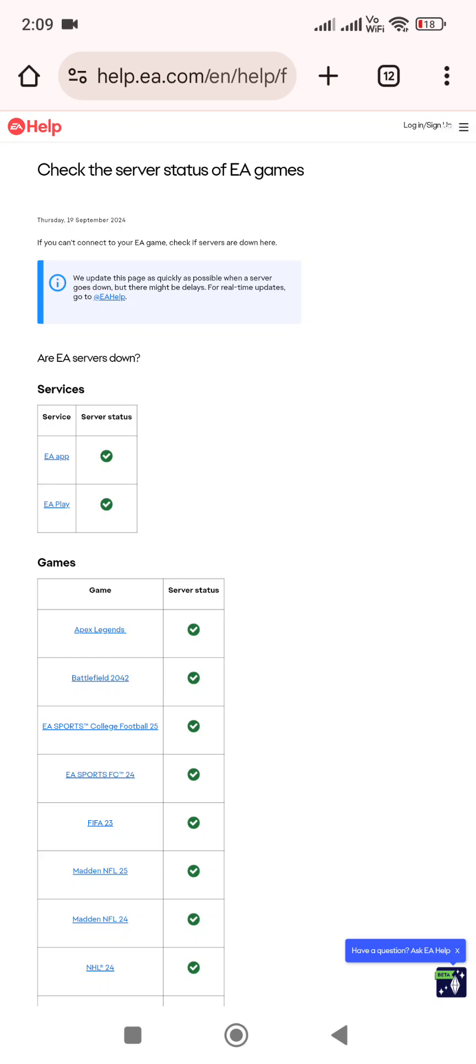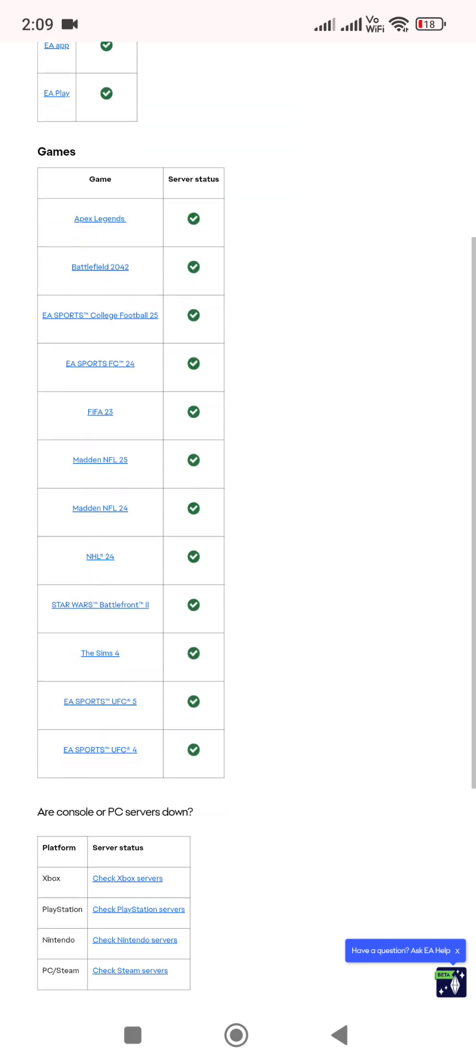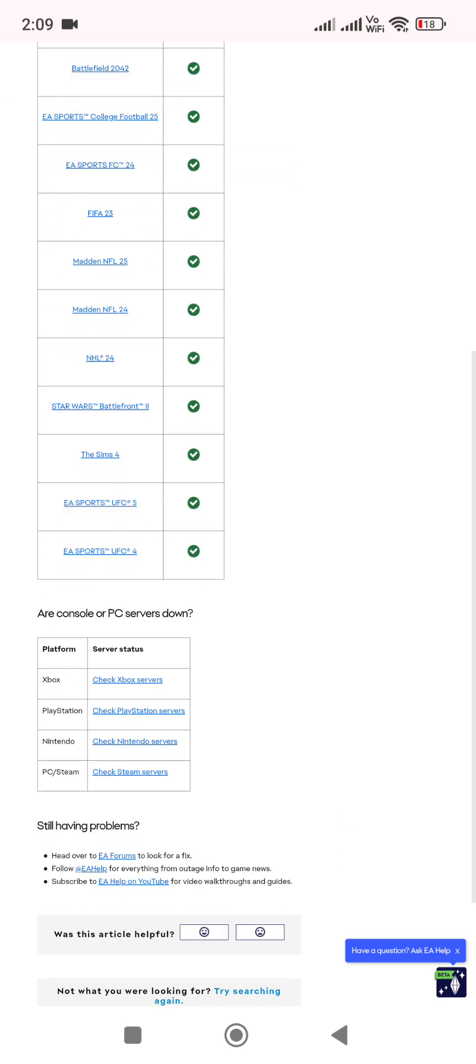If you're facing this matchmaking temporarily unavailable error, it mostly comes from the server side. If the server is down, this type of error occurs in the game. The first thing you need to do is check the server.